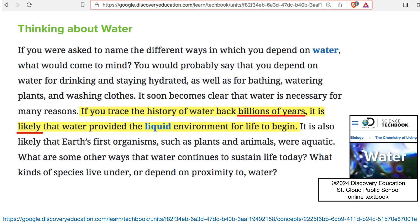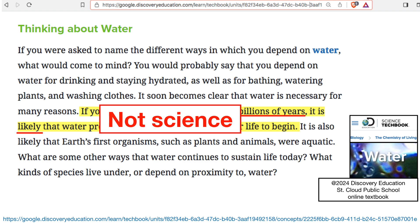It is likely — again, that's another fuzzy word — that water provided the liquid environment for life to begin. So they're saying that life begins in water. And again, that's not testable, not scientific.